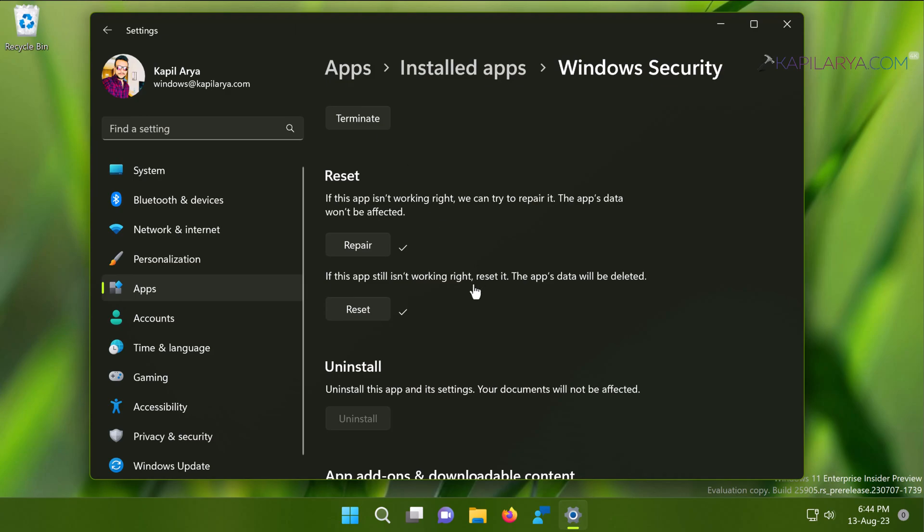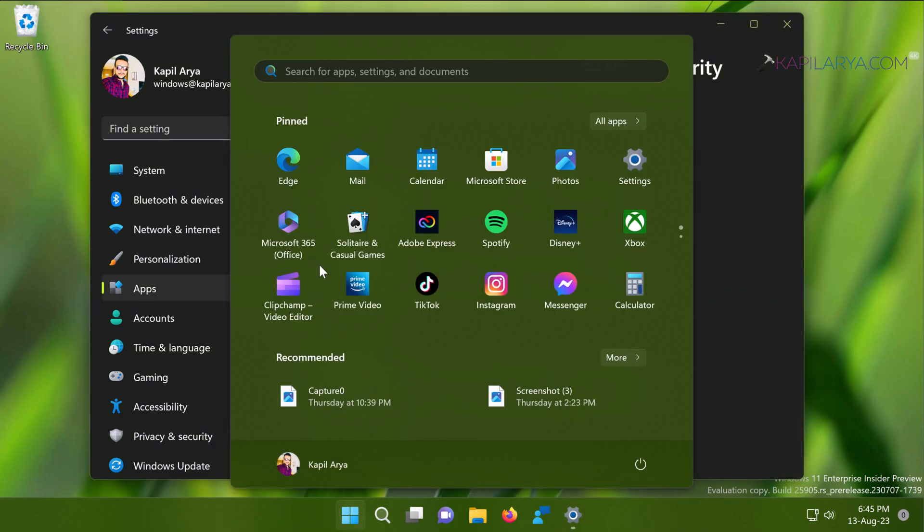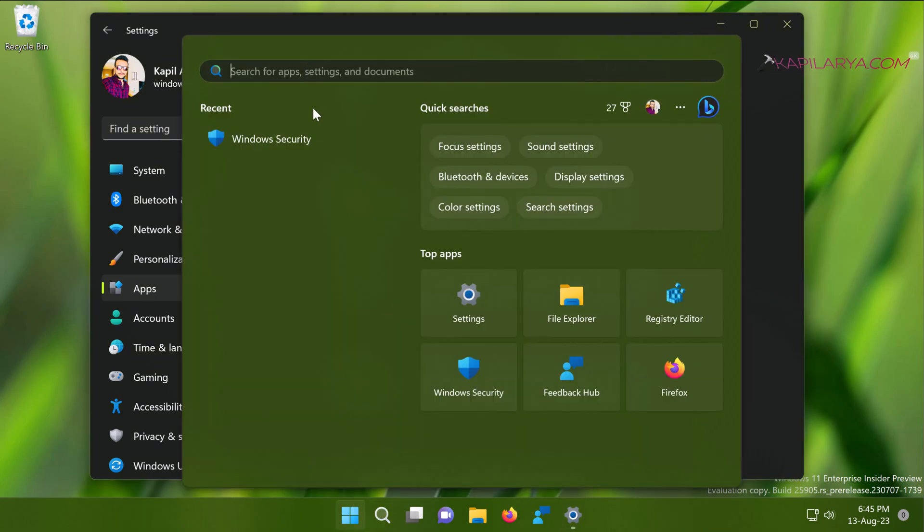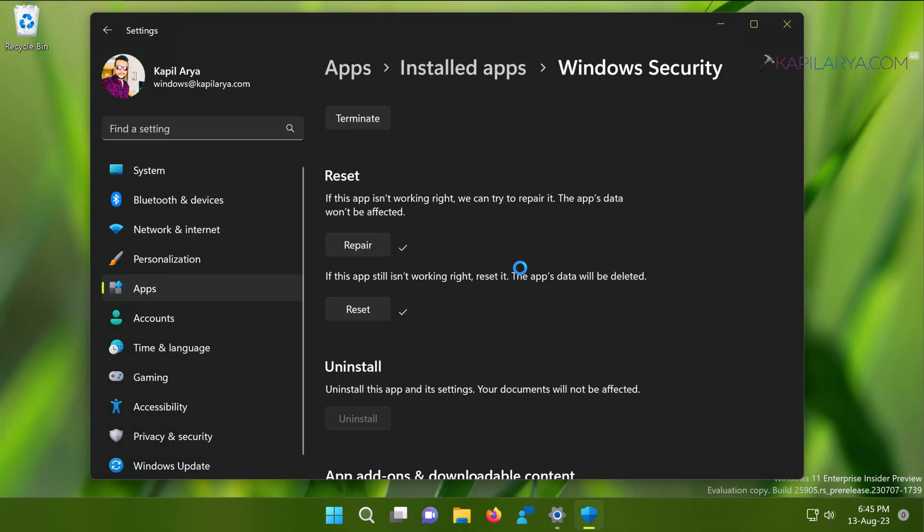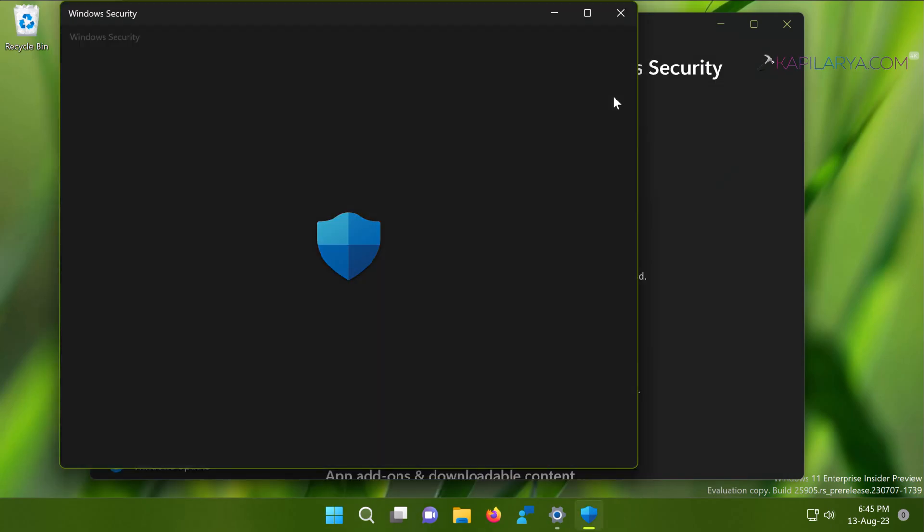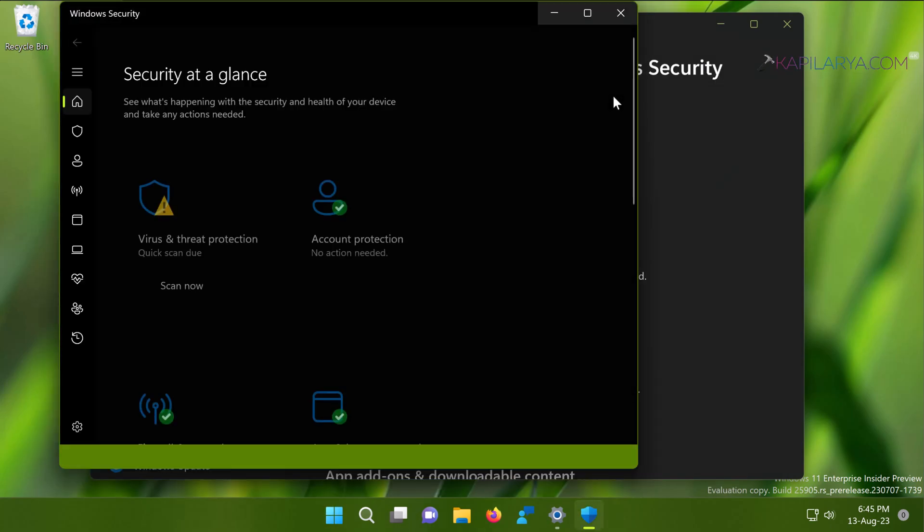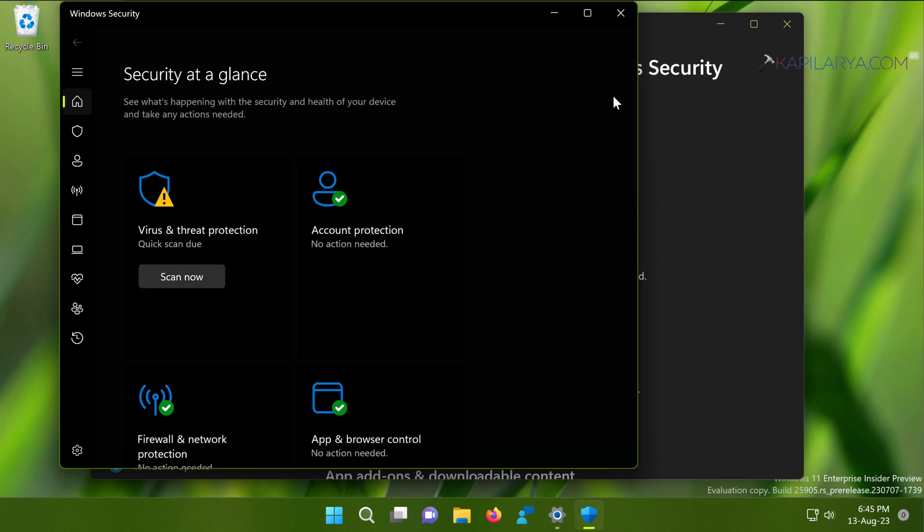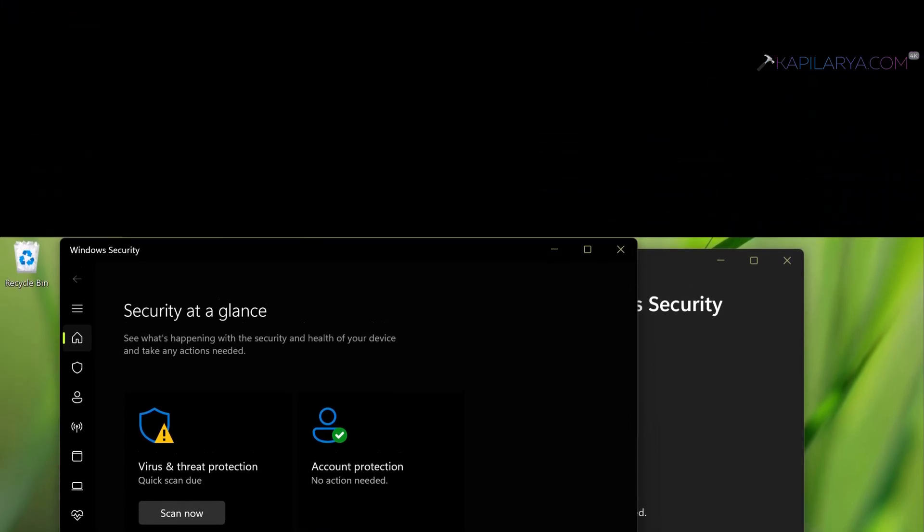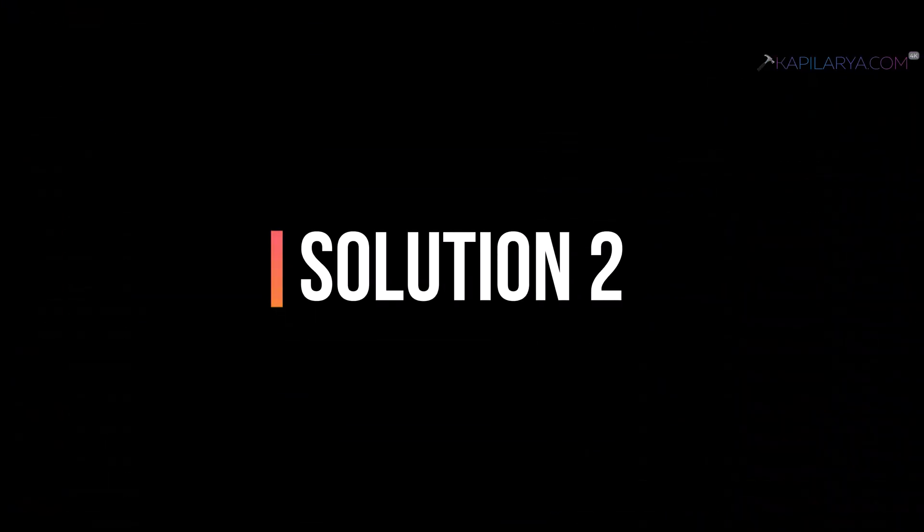So here we have already reset the Windows Security app. The pinned icon on taskbar for Windows Security app has been removed by this operation. But I can again use the search for launching the Windows Security app. And here you can see that the Windows Security app is still working fine even after the reset operation. If this solution doesn't work for you, you can try solution number two.